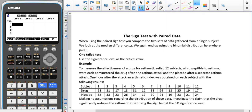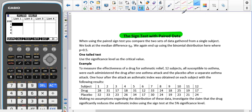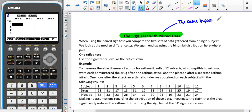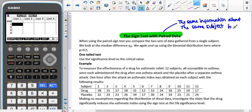So now we're going to have a look at how we perform a sign test with paired data, and that's very important that the data is paired. It's not just that we have two samples of data — the data is paired, which means that we have the same information about the same subject before and after something has happened.